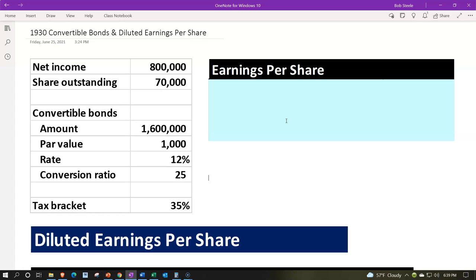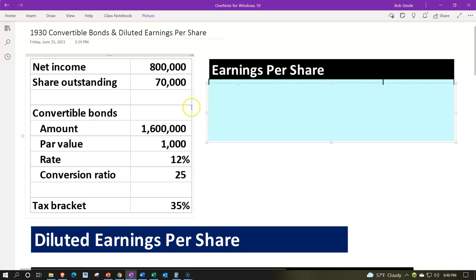We want to consider two sides of the spectrum: earnings per share without the exercising of the bonds, and then the scenario where we assume all bonds are exercised. You can imagine running any number of scenarios in between. Looking at the given information: net income is $800,000, shares outstanding are 70,000 before any conversion, and the total convertible bonds outstanding are $1,600,000 with a par value of $1,000.